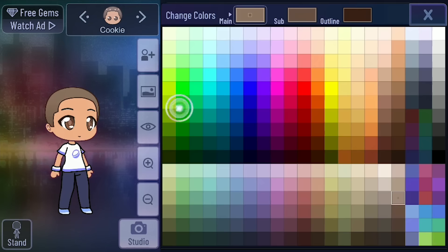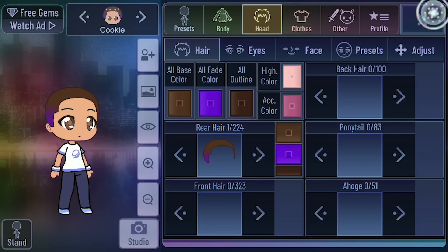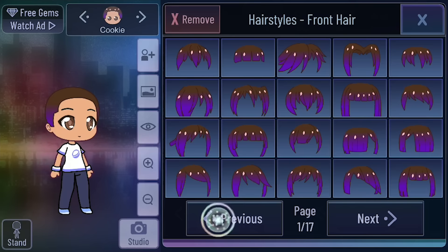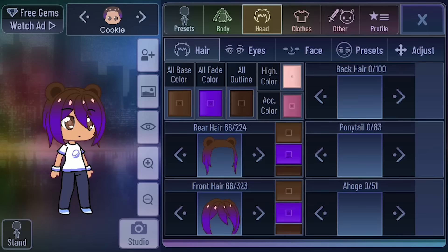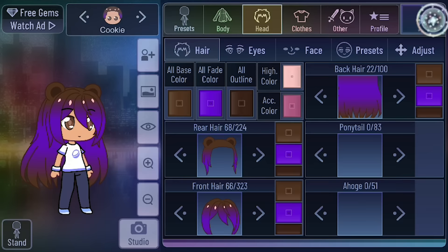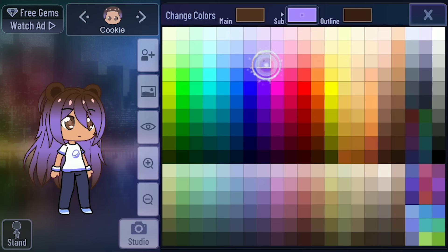Now let's customize my head. I like to go for fantasy colors personally — even though I have brown hair, I want rainbow hair in real life. I'll stick close to my original OC: I gave her brown hair with purple because I thought it would be fun. Here are all the different hair pieces; you can click through 17 pages of front hair and change the back hair. I can add little ponytail pieces. I'm kind of rocking a blue color right now, like in Star Stable.